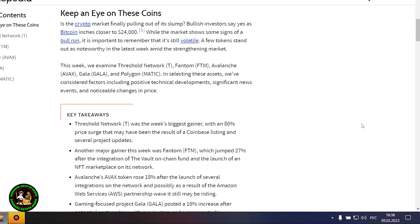These cryptocurrencies will be especially interesting in the future. There is a special interest in them and now you'll find out what. Keep an eye on these coins.